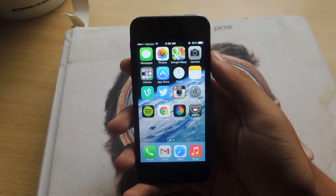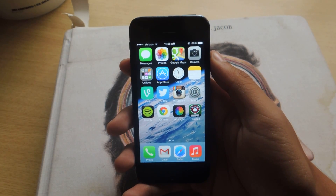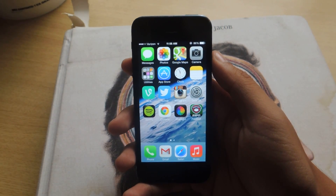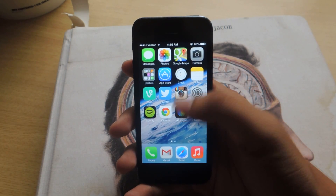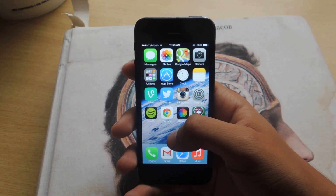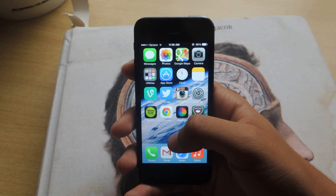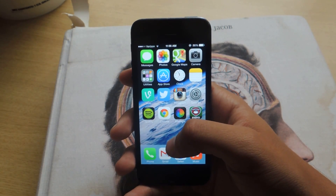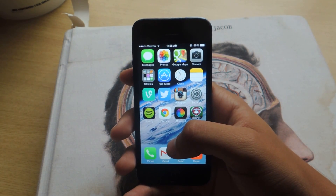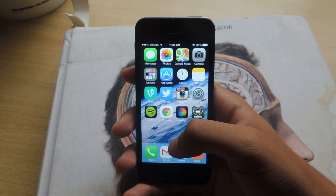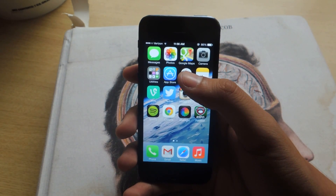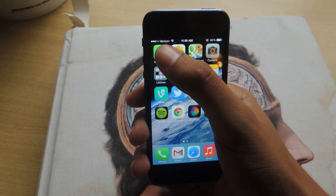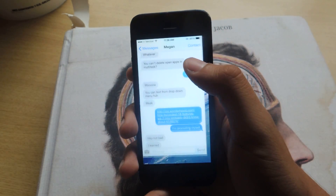Hey guys, it's Nelson with iOS Softmoder and today I'm going to be showing you how to delete and forward individual text messages on the new iOS 7. I know it sounds really simple but iOS 7 has changed the way you delete and forward text messages, so I'm just going to show you guys really quick how to do it in case you don't know how.